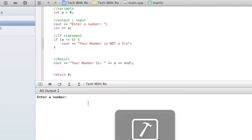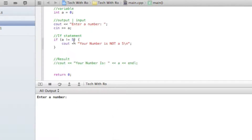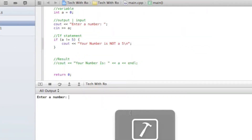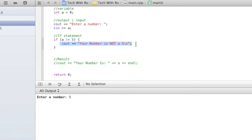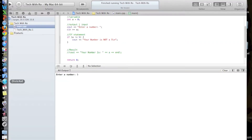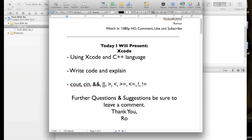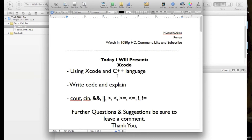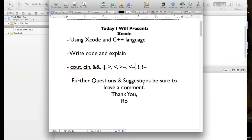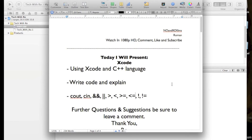Now if we put in a 5, it would do absolutely nothing because this code is not going to get executed — we're saying if A does not equal 5, but it does equal 5, so it will not execute this code. I hope you guys understand that and that I explained everything a little bit better, so that when we use these symbols later on in the Tech With Ro Xcode and C++ tutorials, everybody will understand. For questions and suggestions, be sure to leave a comment below, and if you have a suggestion on what the next episode should be, let me know. Hope you guys enjoy!